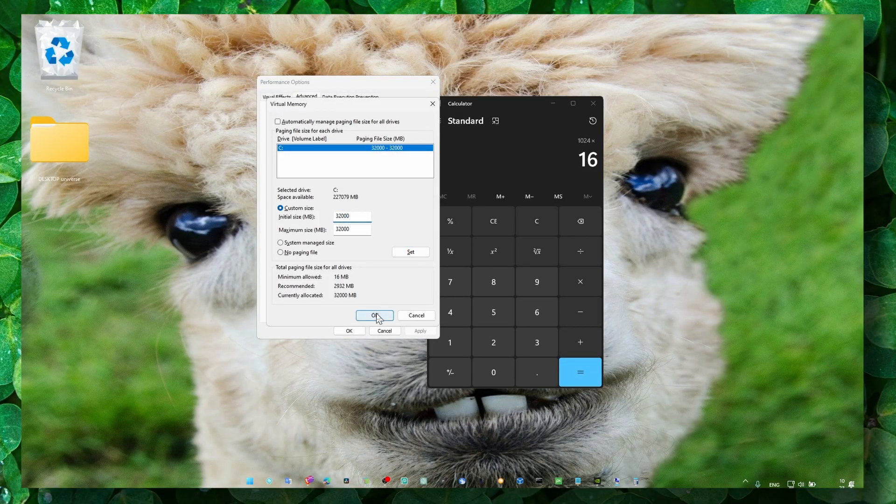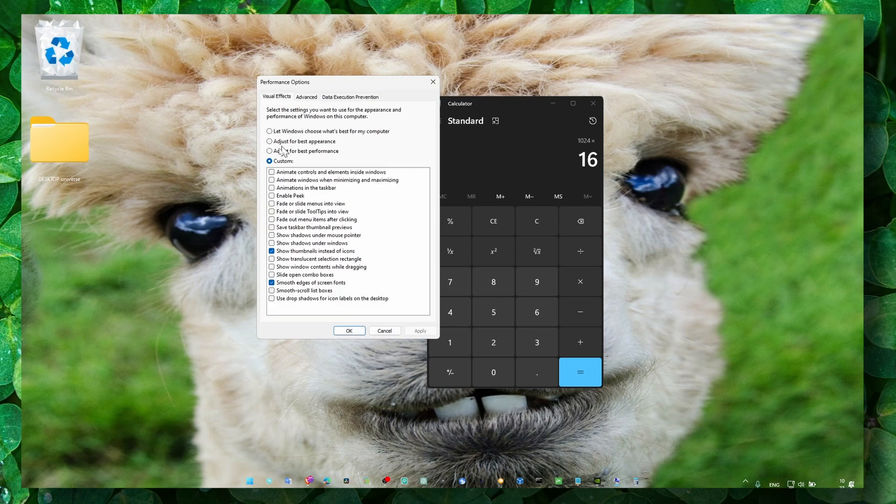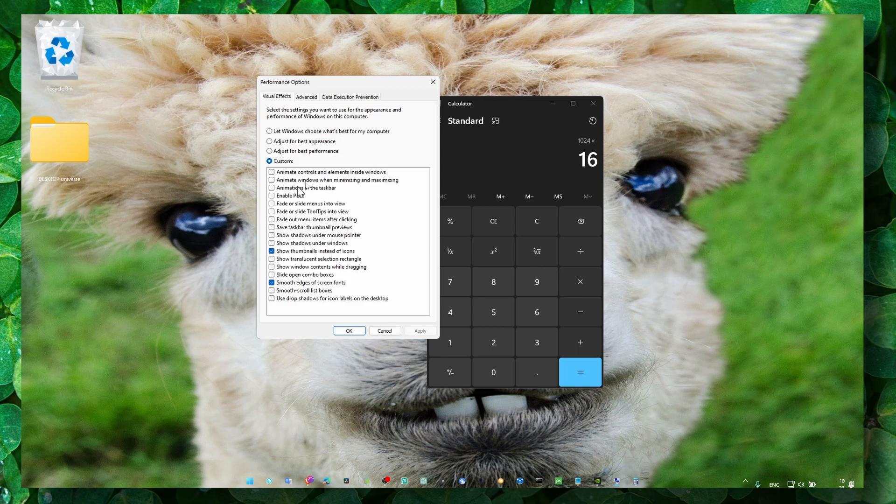Make sure you check Custom Size, then write the result here and click Set, OK, Apply, and OK. You can also check Visual Effects, select Custom, and then check both of these options. This is only for performance.